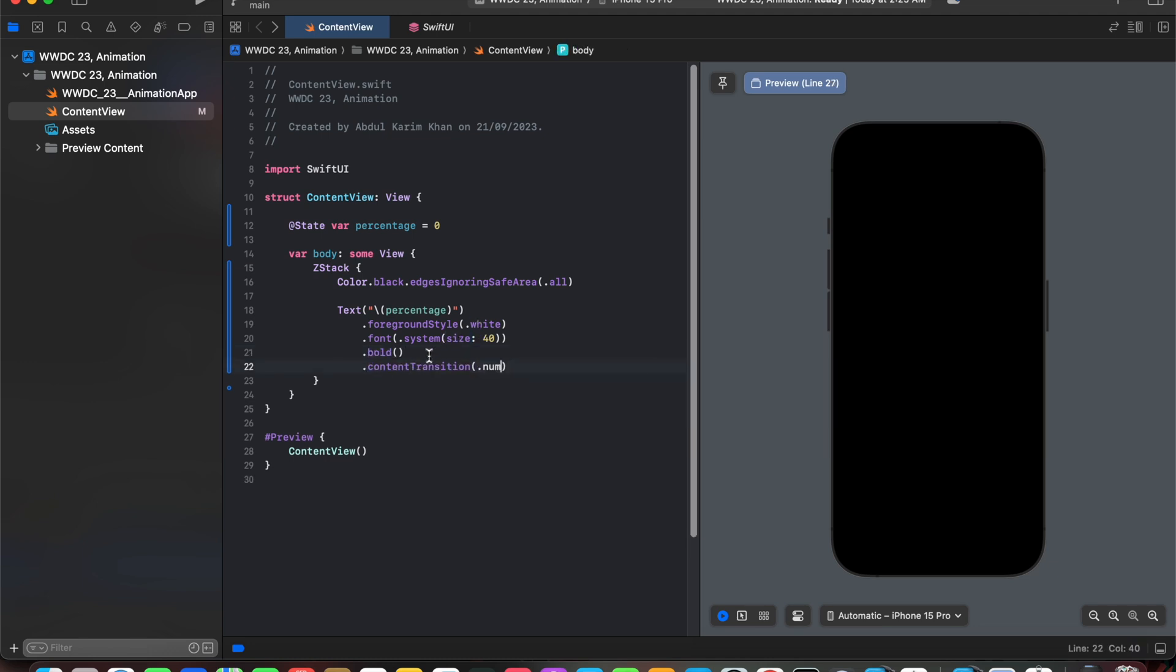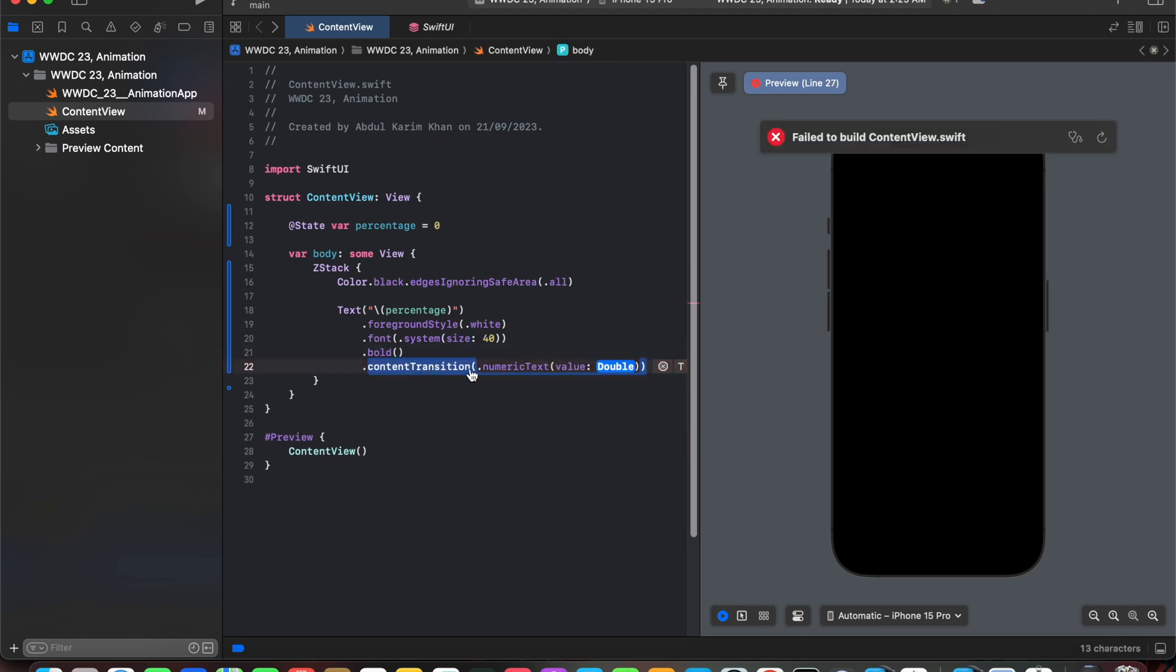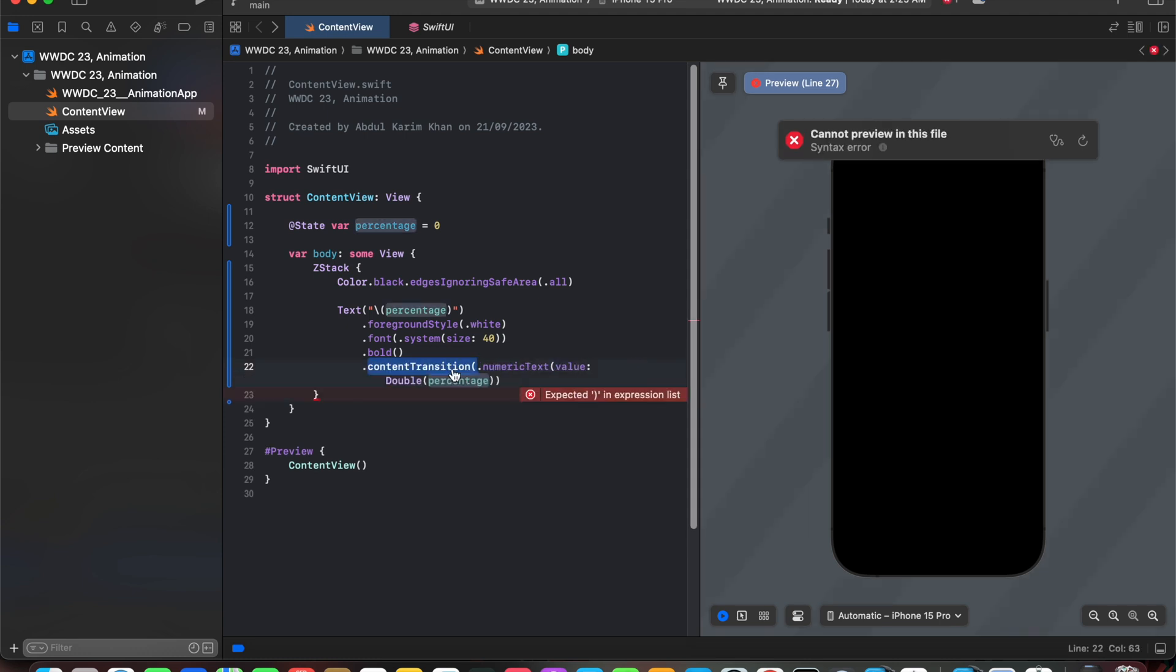After adding style we are going to add content transition effect by telling it that it's a numeric text and the value of it would be percentage which we have declared above.